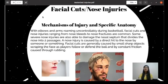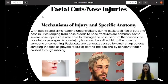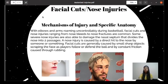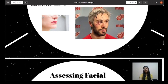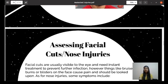Next is facial cuts and nose injuries. With elbows and arms roaming uncontrollably during basketball, facial cuts and nose injuries ranging from nosebleeds to nose fractures are common. Some nose injuries can also damage the nasal septum, which divides the nose into two passages. A nose injury is caused by a direct hit to the nose. Facial cuts are generally caused by small sharp objects scraping the face as players go for the ball, and by constant friction from rubbing.